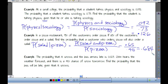It might not say 'given' exactly, but when they say 'find the probability that a customer who orders pizza will also order a salad,' that's given that the customer is getting pizza — that's how we know it's conditional probability. That one can be a little sneaky.